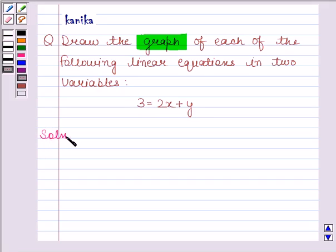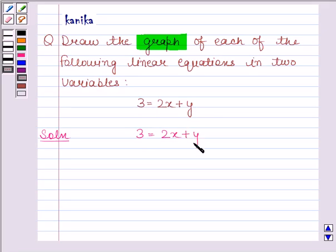The given equation is 3 is equal to 2x plus y. We have to draw the graph of this equation. For drawing the graph, we need at least two solutions of this equation.